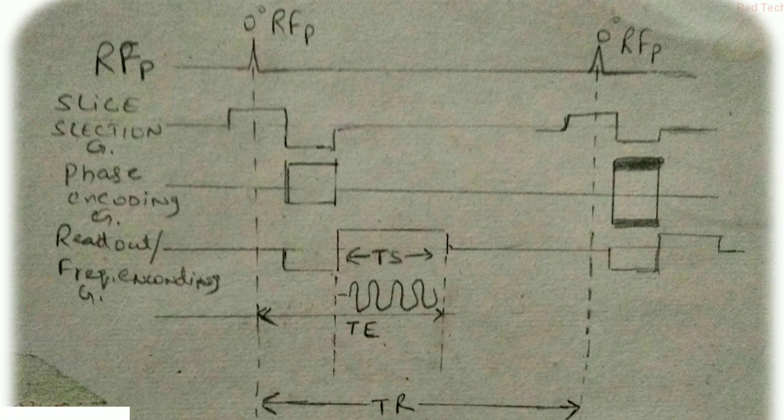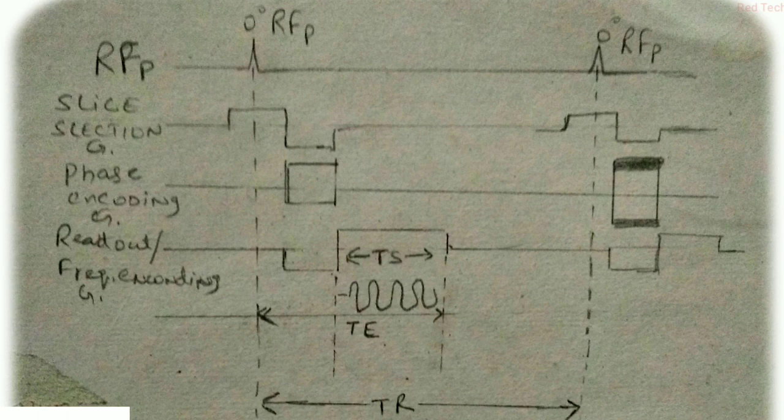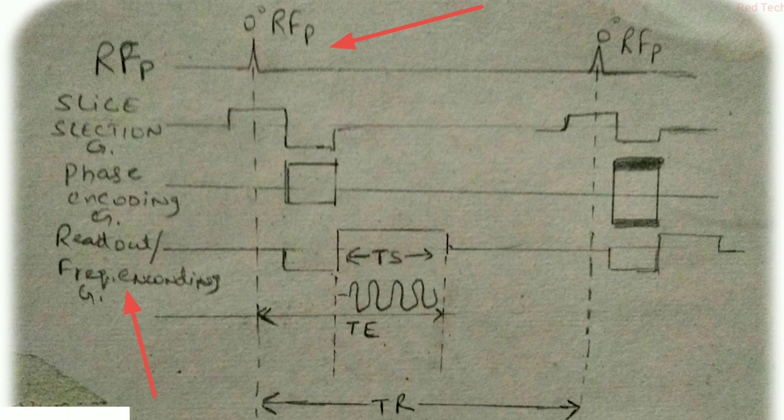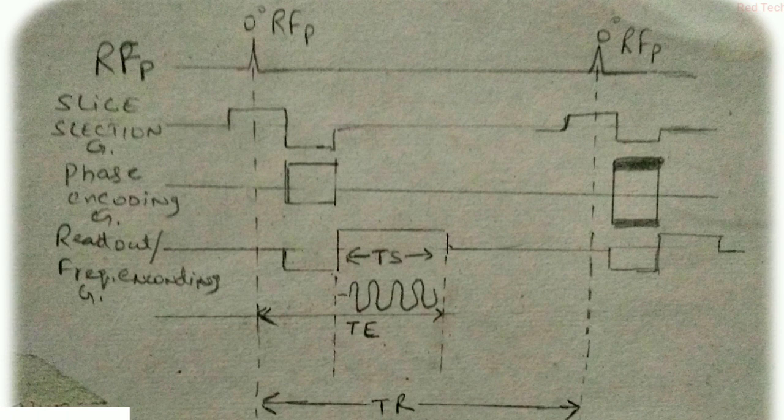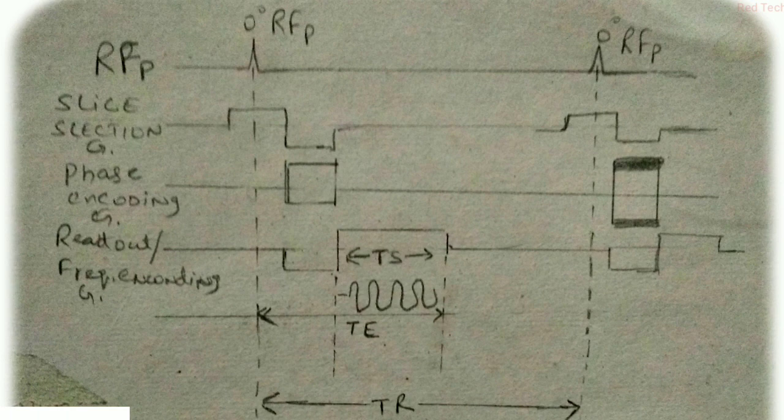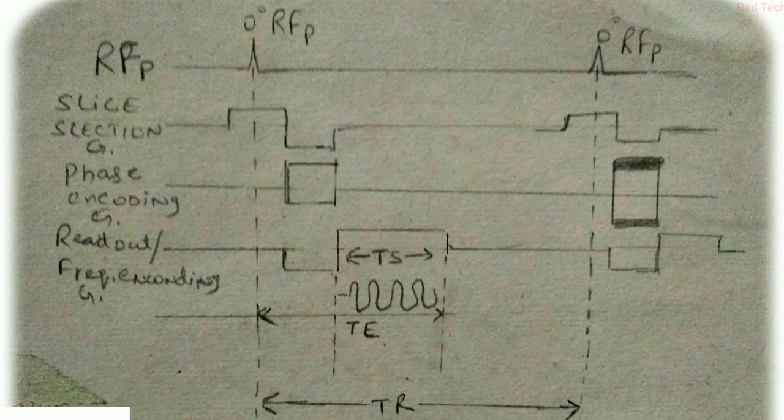And you can see here the readout, which basically plays a vital role in getting information from the hydrogen proton of our human body. To read out the signals, we apply the frequency encoding gradient that basically plays the vital role in getting information.